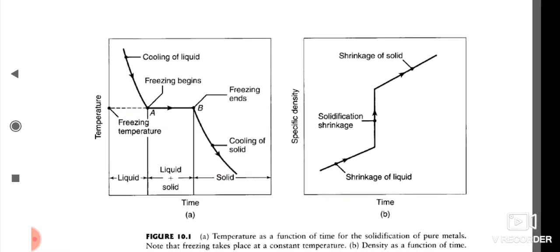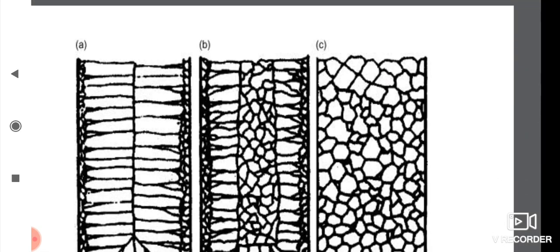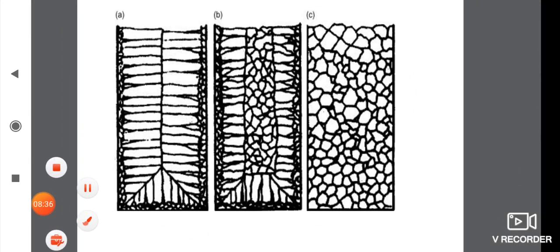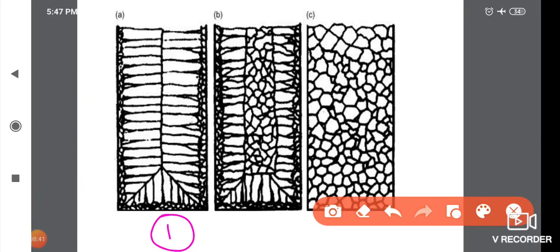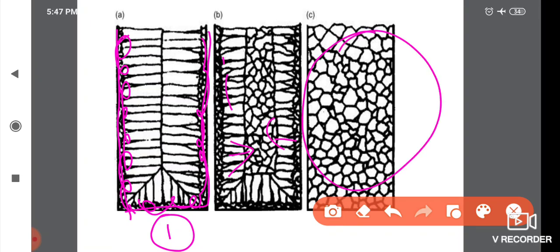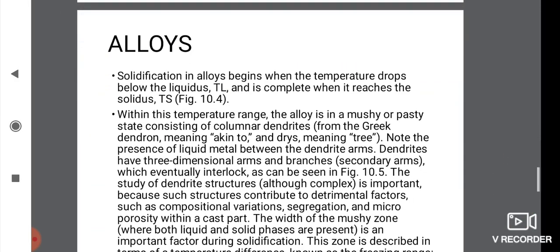For pure metals, if we look at the mold, the crystal formation will start at the walls of the mold — this is the liquid state initially filling the mold. Gradually, crystal formation progresses from the walls toward the center until the crystal structure is complete.